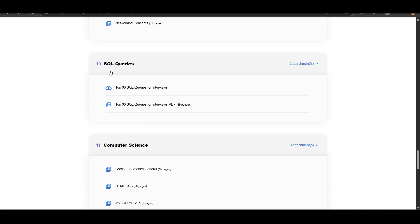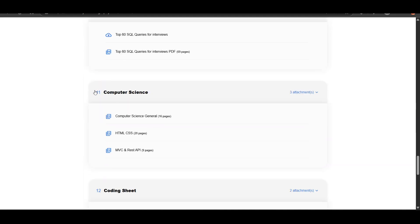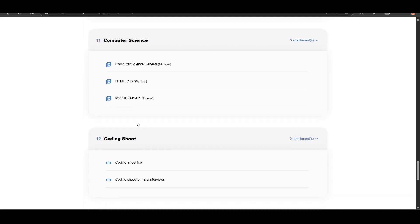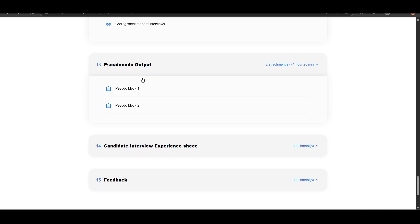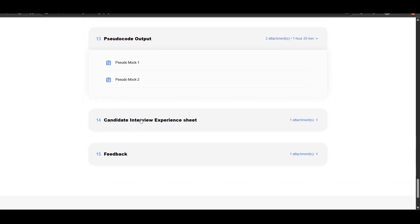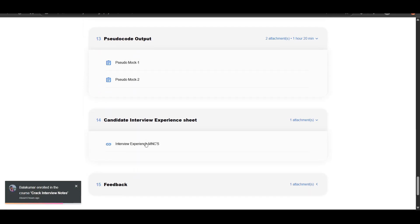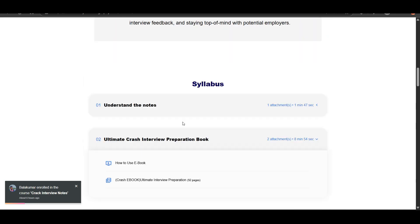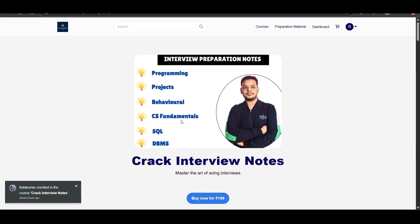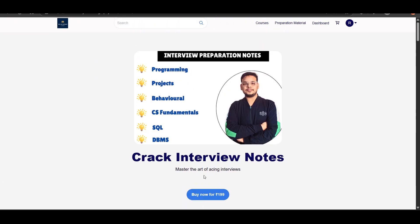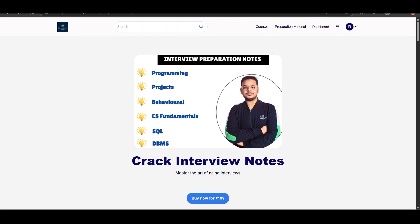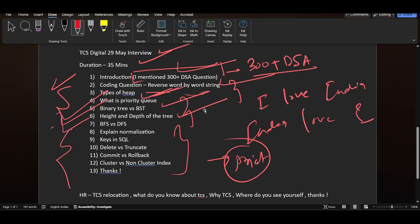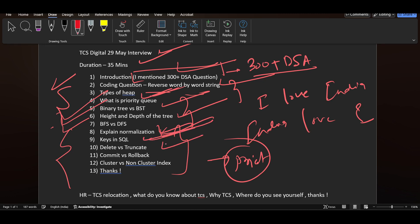SQL queries, computer science notes, coding sheets and pseudo codes, and candidate interview experience sheets are also included. There are a lot of things you will get, so you can purchase the interview notes - the link will be in the description. After that, they asked about normalization, keys in SQL, delete versus truncate, commit versus rollback, cluster versus non-cluster index.